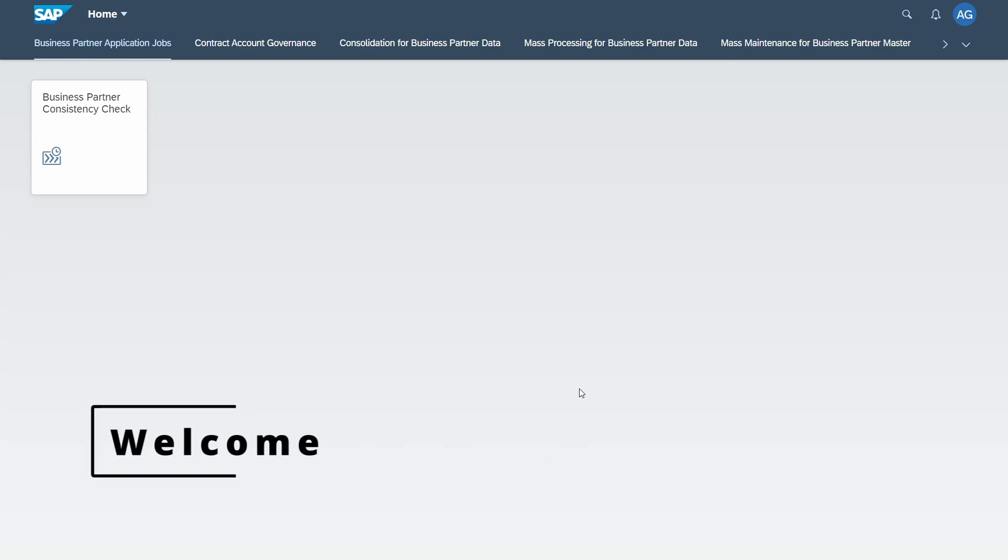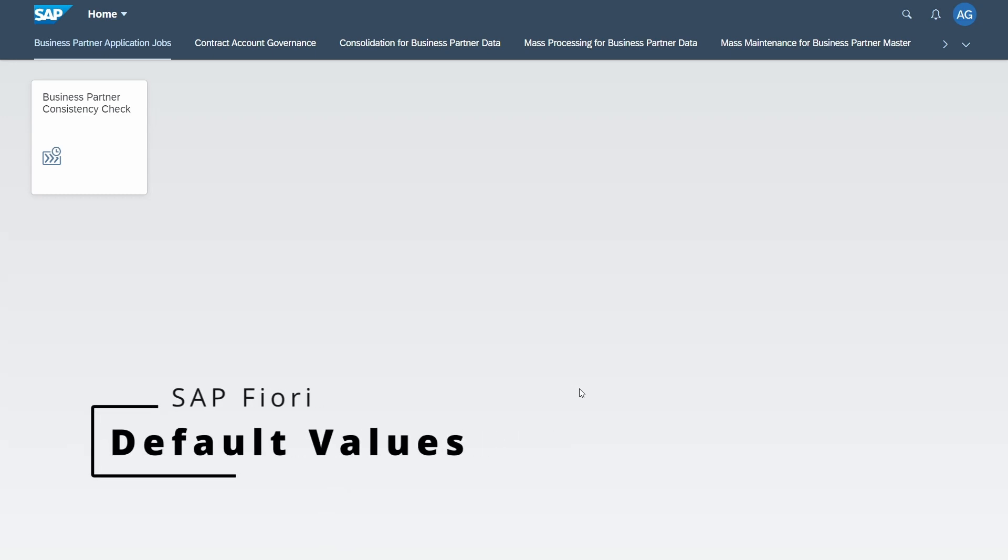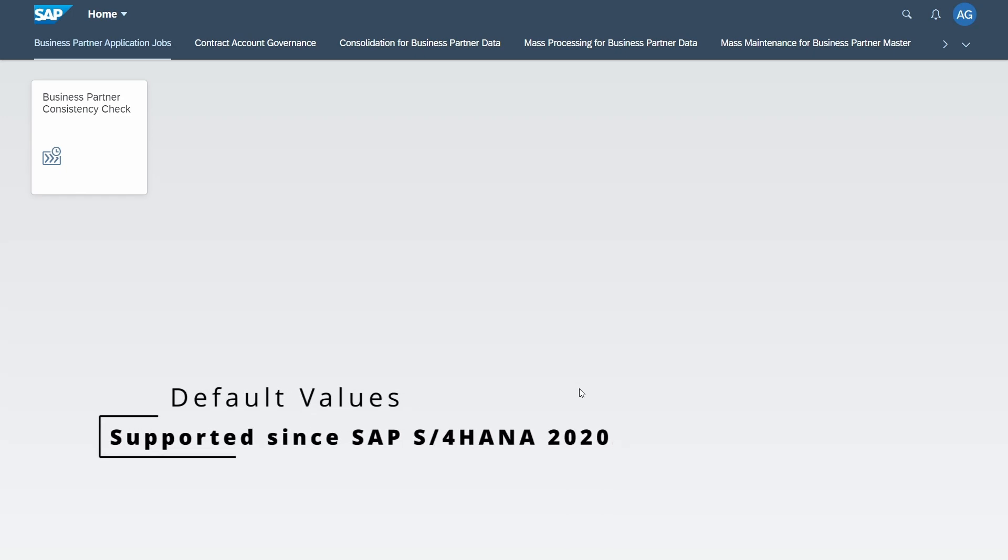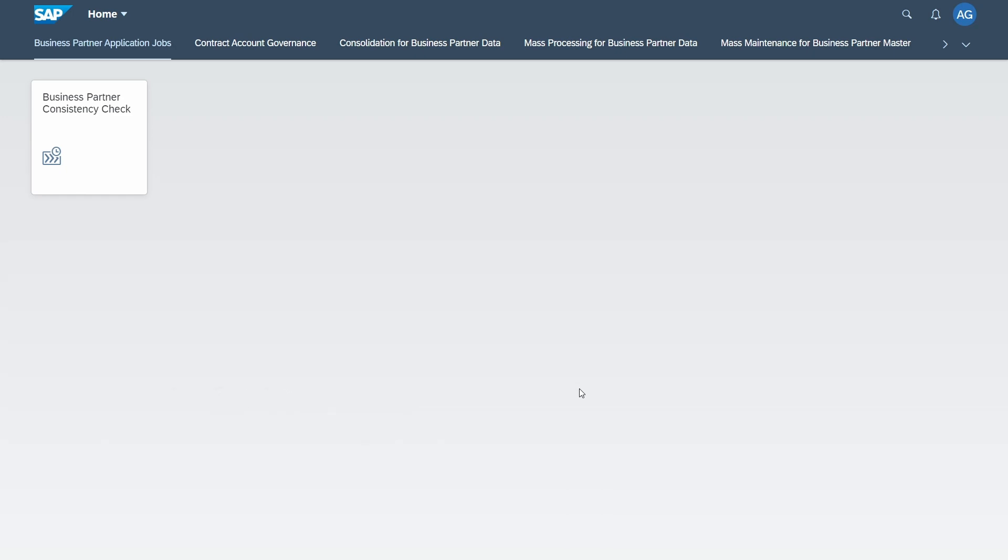Welcome to today's video. In this video I want to talk about default values in SAP Fiori, how you can set them up, how they are valuable for your usage within SAP Fiori, and how you can check out if an SAP Fiori app supports default values. So enjoy this video and let's get started.